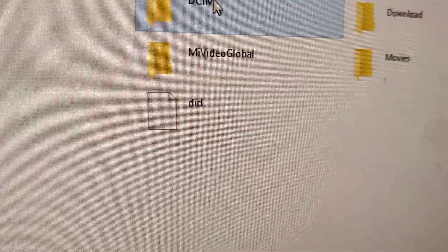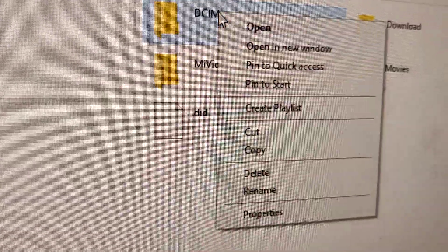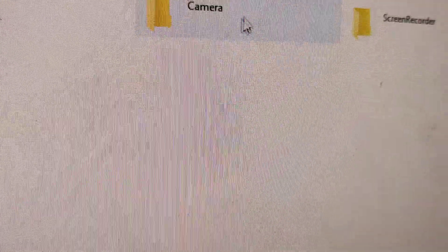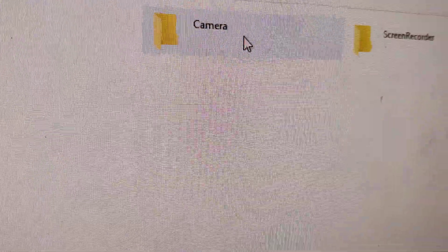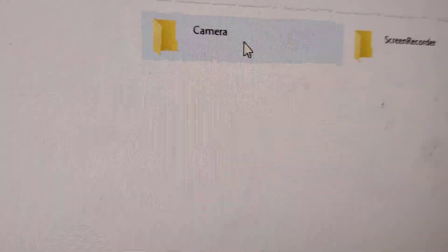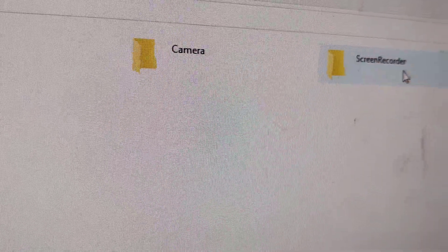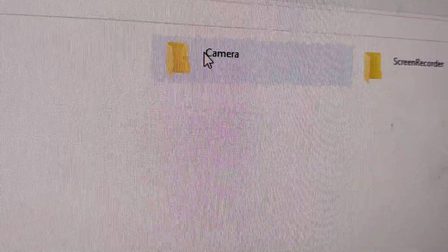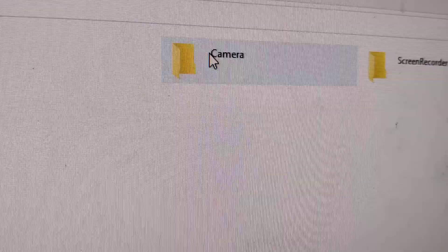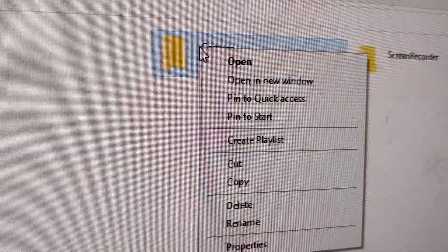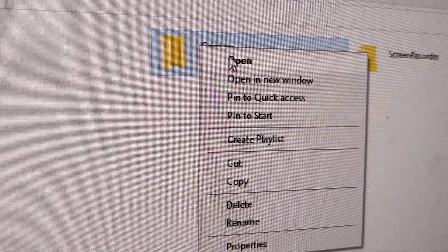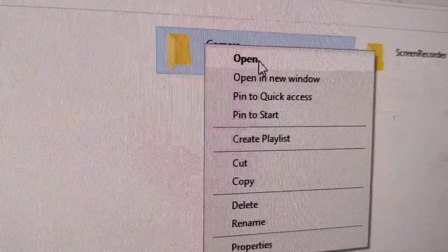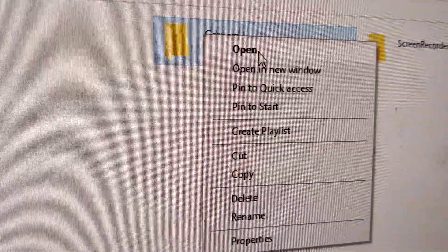So if you open the DCIM folder then it will take you to the camera or screen record or screenshot etc. So I am going to take this camera and I am going to open.